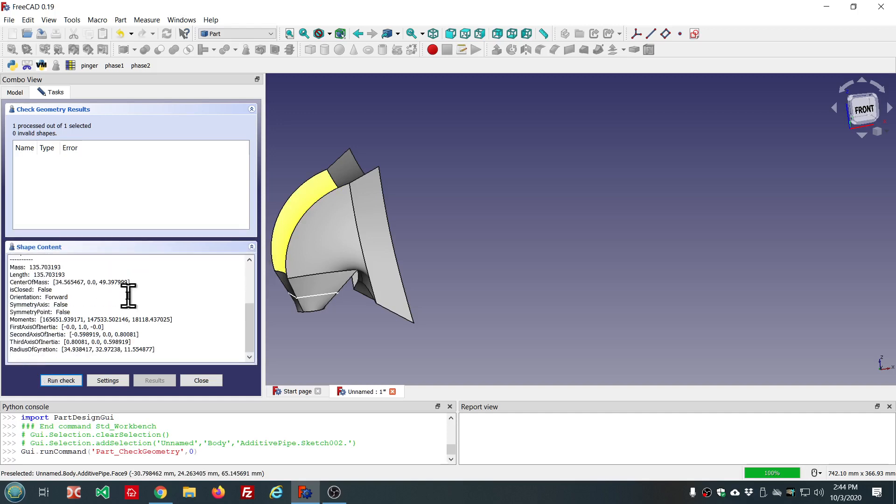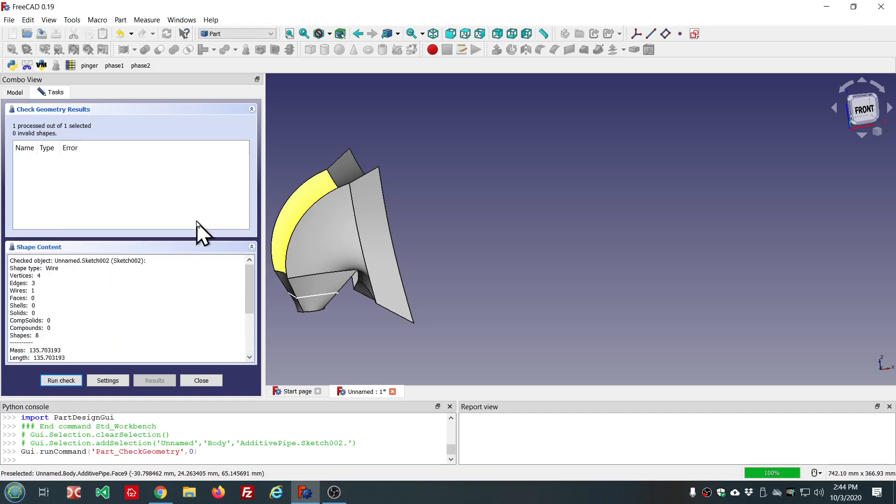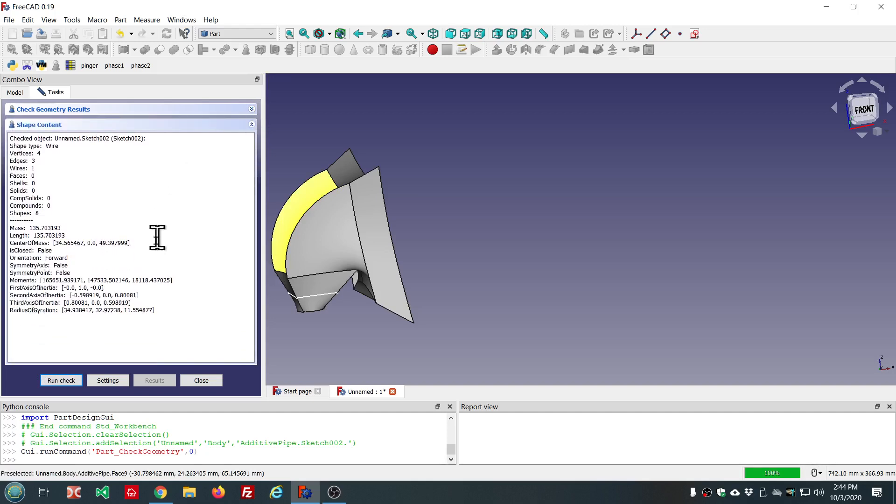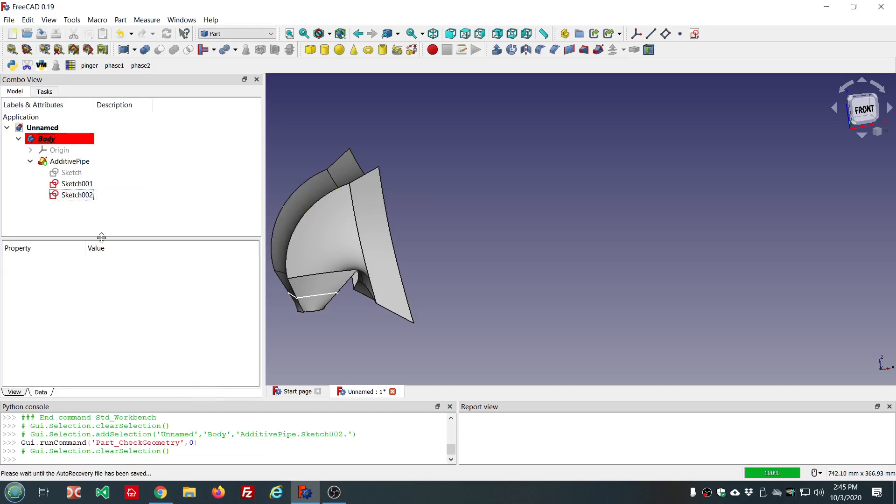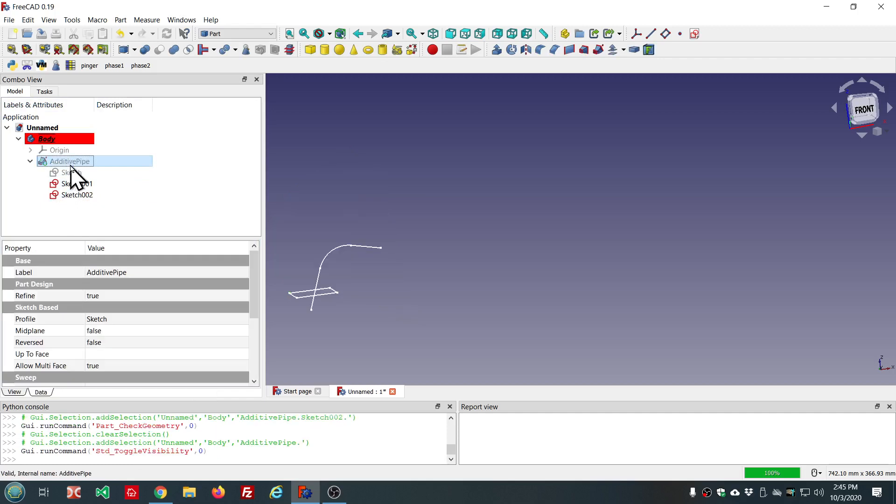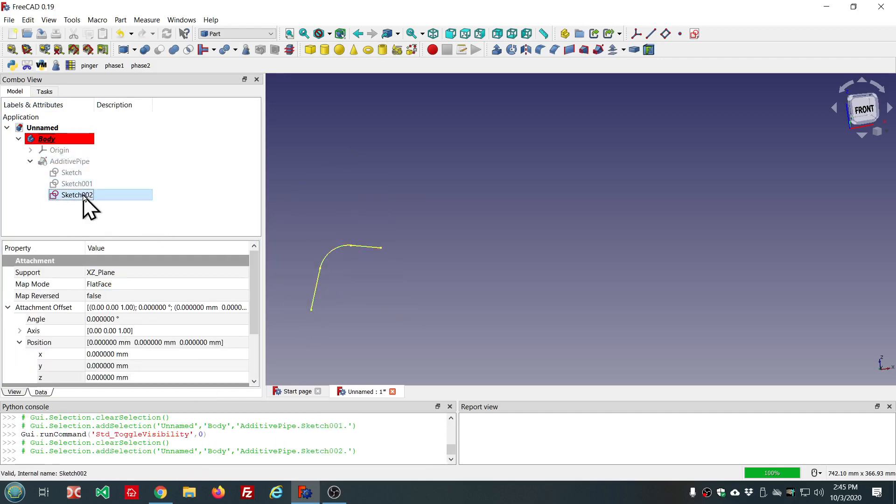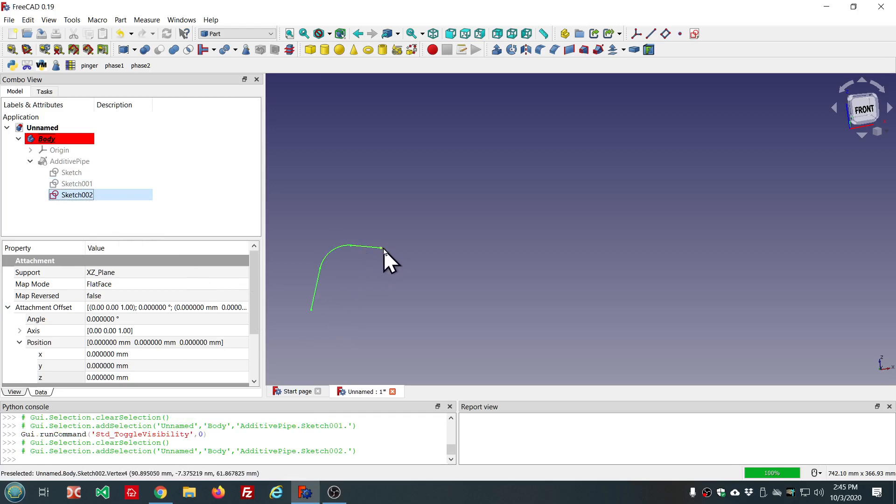So, the shape content now has some additional information. We get the mass, the length, center of mass. Is closed? False. I mean, Sketch 002 is not a closed sketch. It's not a closed sketch. The last point of the last edge does not come back around and connect to the first point of the first edge.